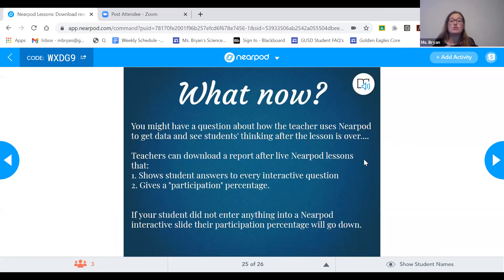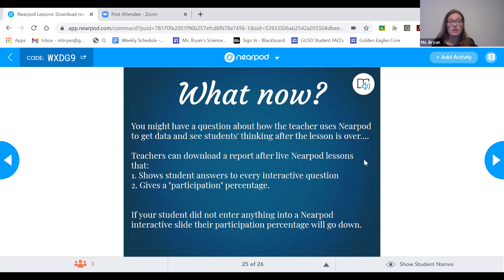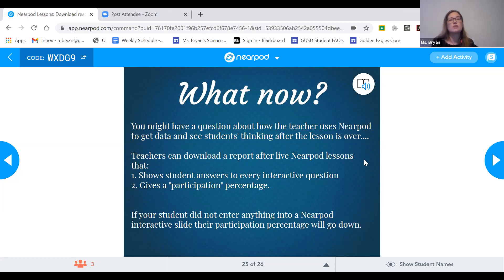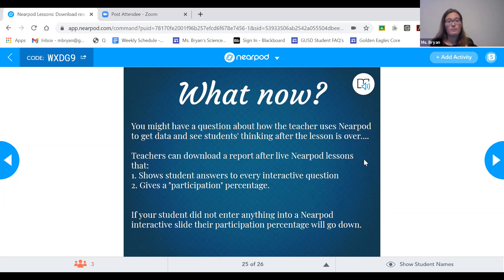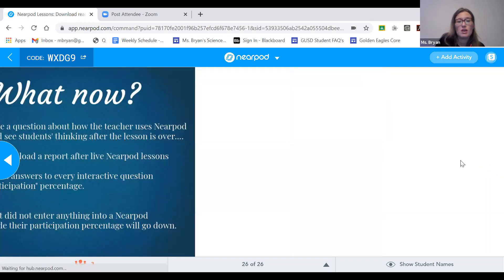Personally, for how teachers can use Nearpod to grade: there are reports that teachers can download that show student answers to every interactive question. If you participated today, I have that information now and can look it up later. It also gives you a percentage showing how much the student participated. What I do for my grading is look at that percentage, because I give them participation points for doing these live Nearpods — so if they didn't fully participate, I take some points off and their grade reflects how high their percentage is. And that's pretty much it. Nearpod has a lot of features, but it's pretty simple to use.